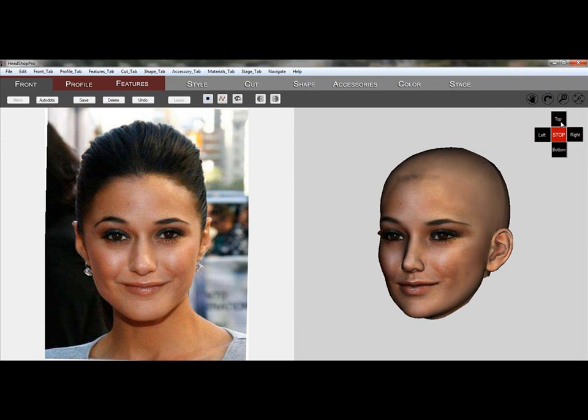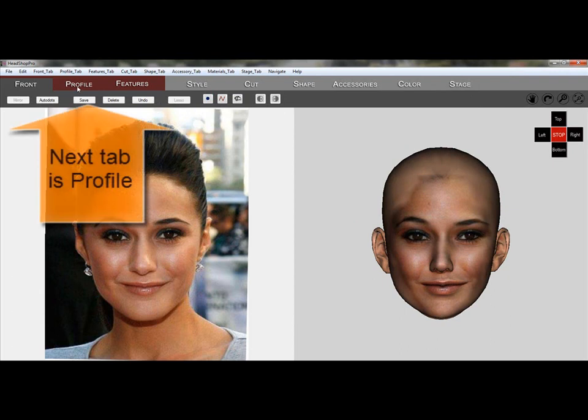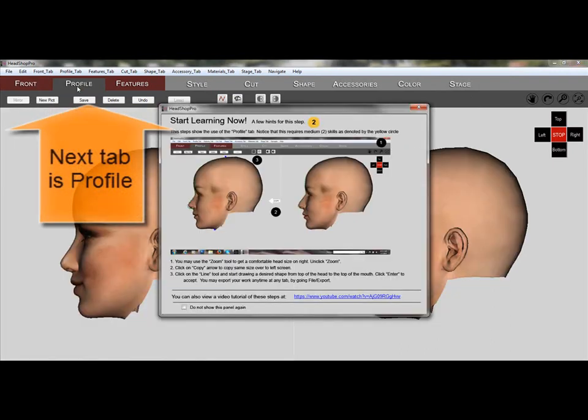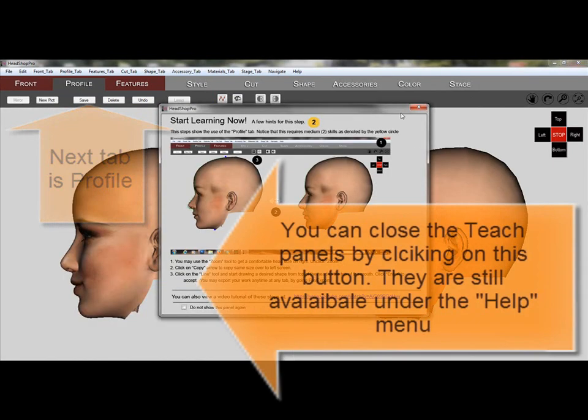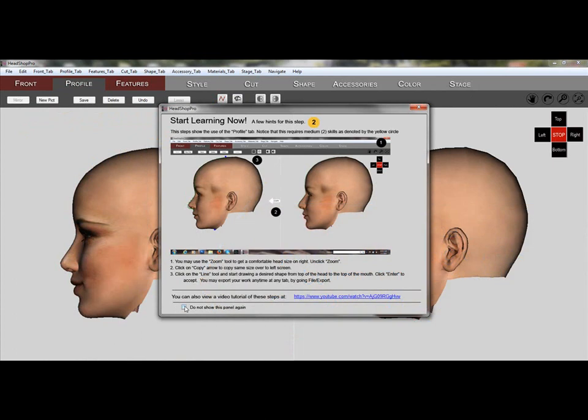We can either copy the current profile and change it, or work off an imported profile photo. We click on the next tab, the Profile tab.